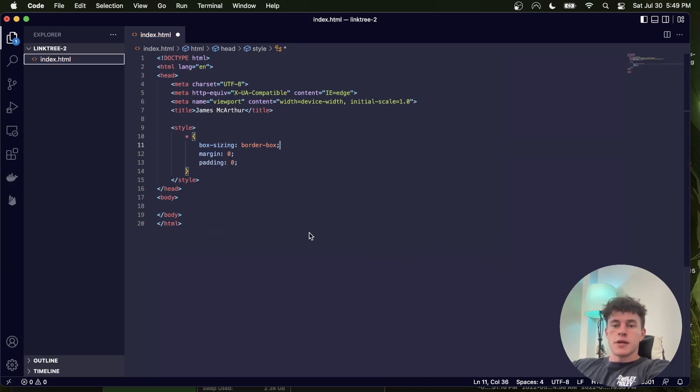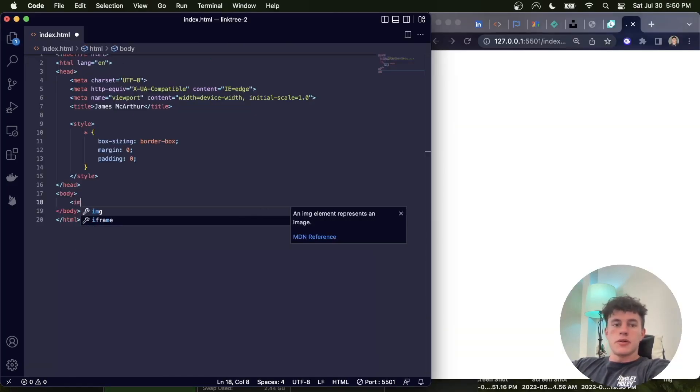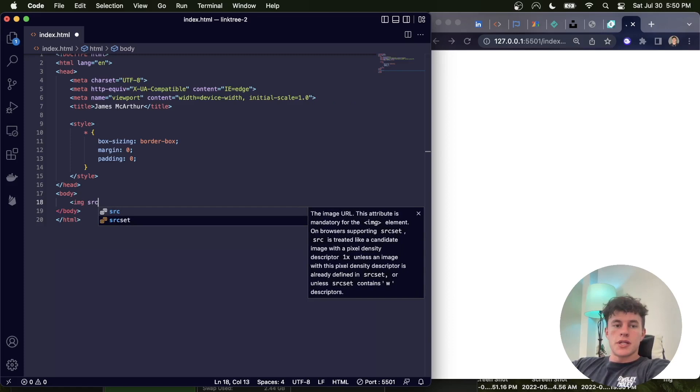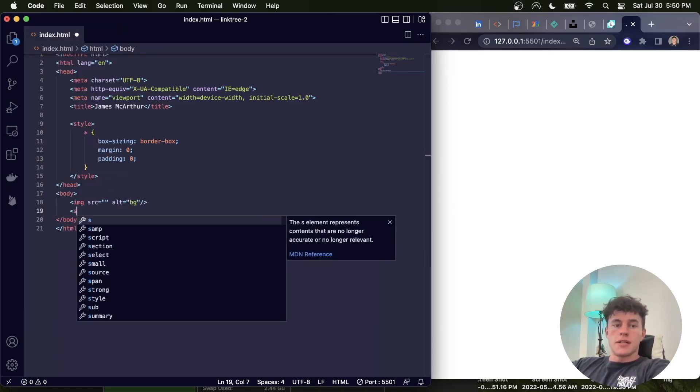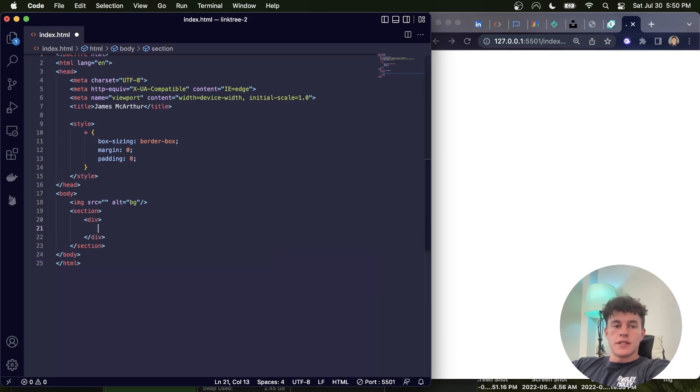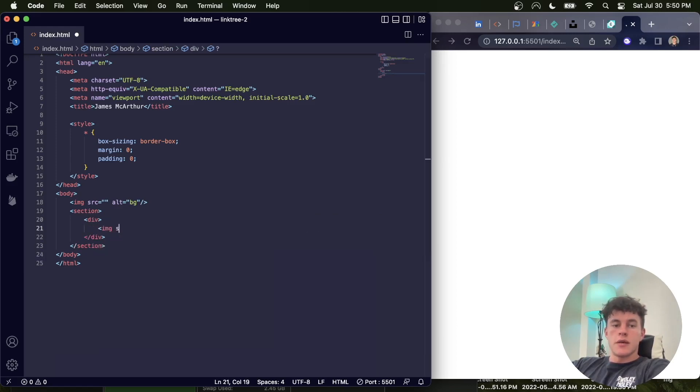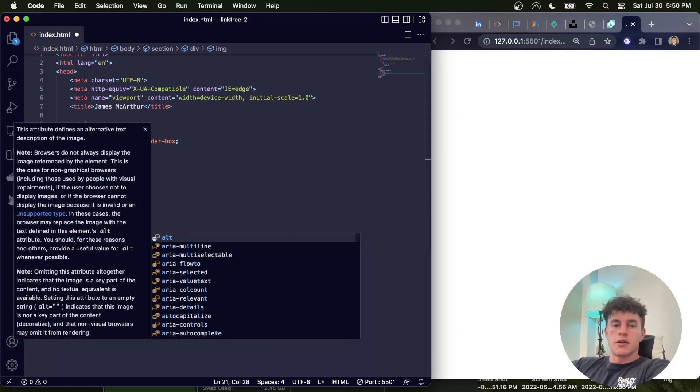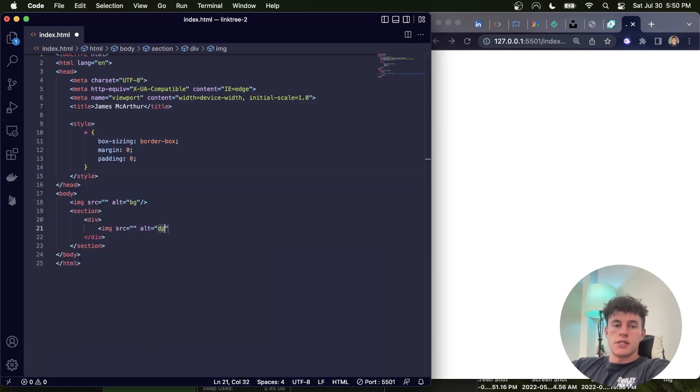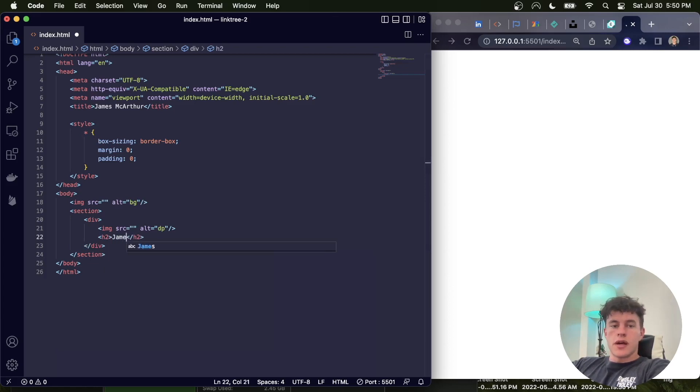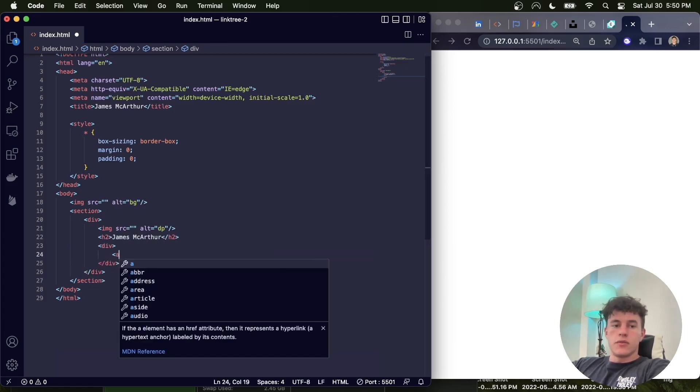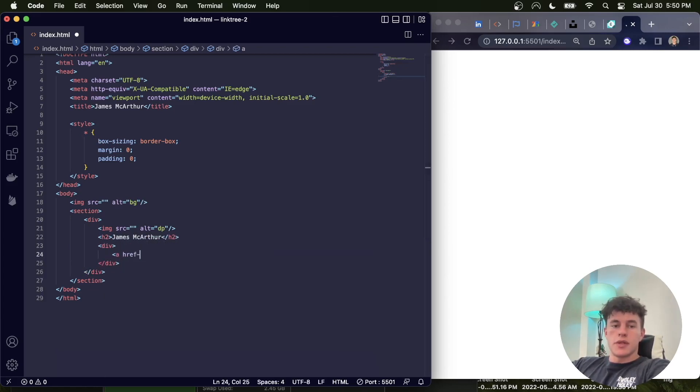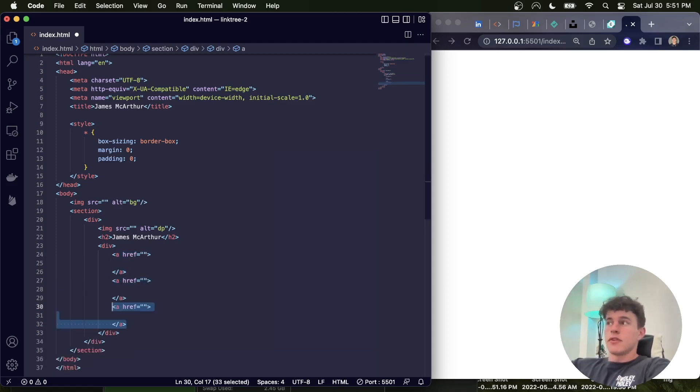Next I'm going to open this up in a live server, and then in the body I'm going to open up an image tag with an empty source tag and an alt equals to background, followed by a section tag with a div inside, and another image tag with a source equal to blank and an alt equals to DP. Following I'm going to have an h2 with our name again, and then another div filled with anchor tags with empty hrefs. I'm going to duplicate the anchor tag three times for three links.